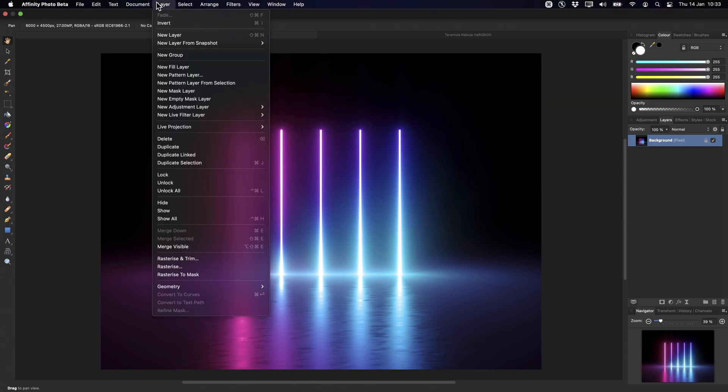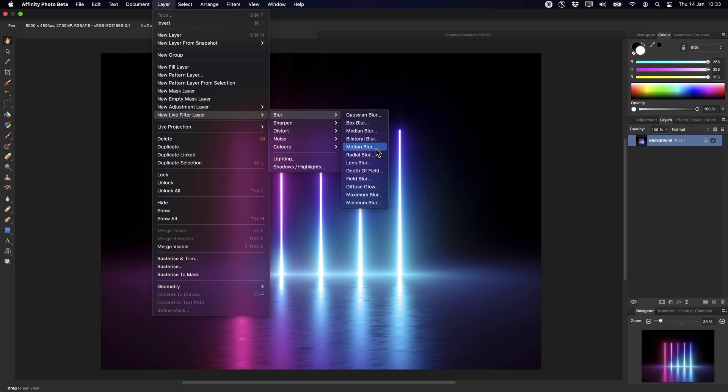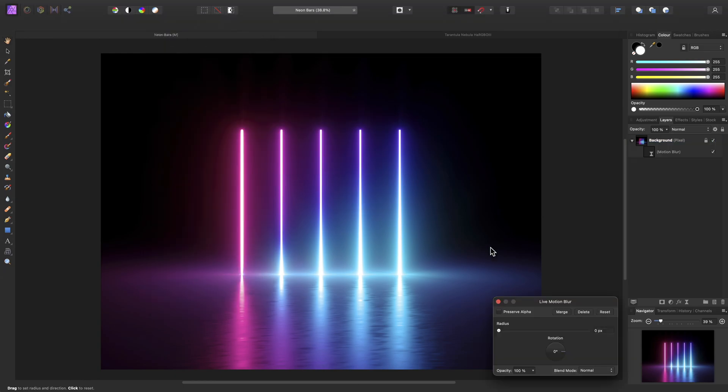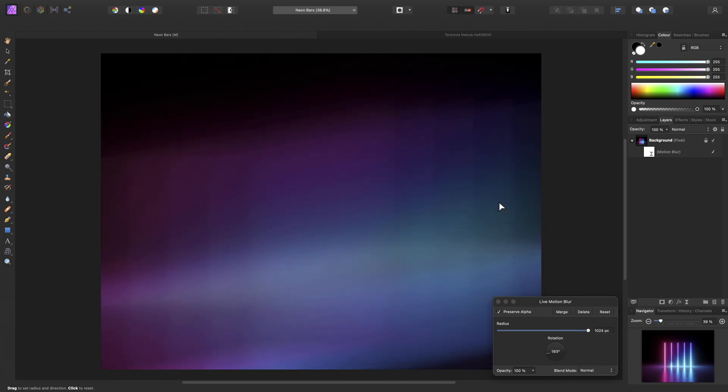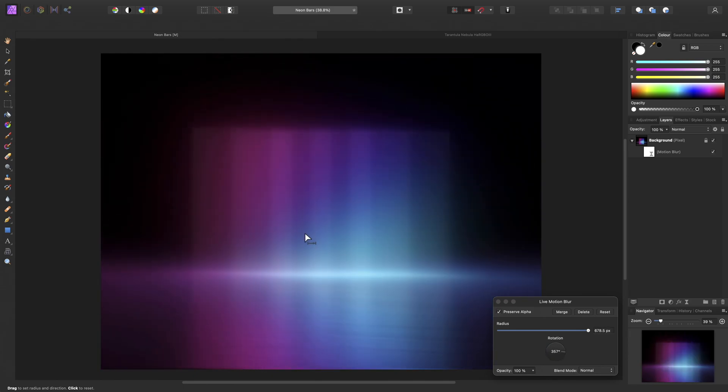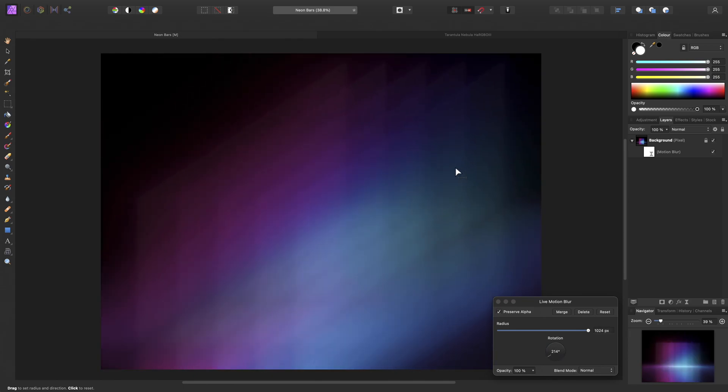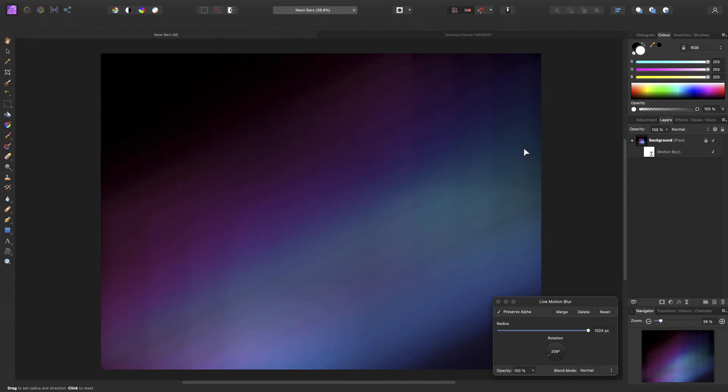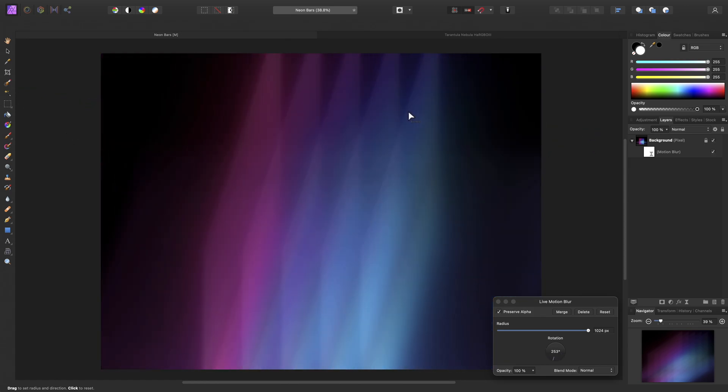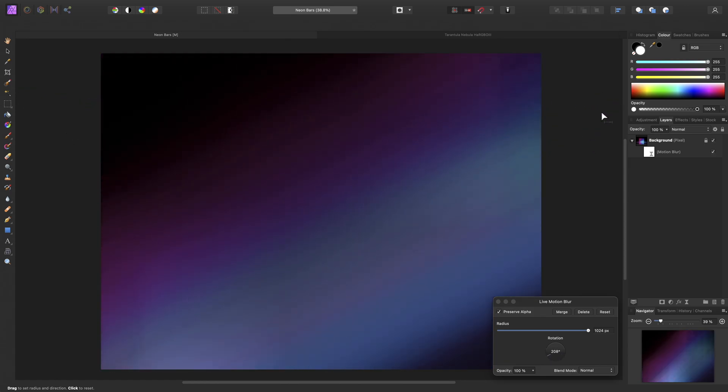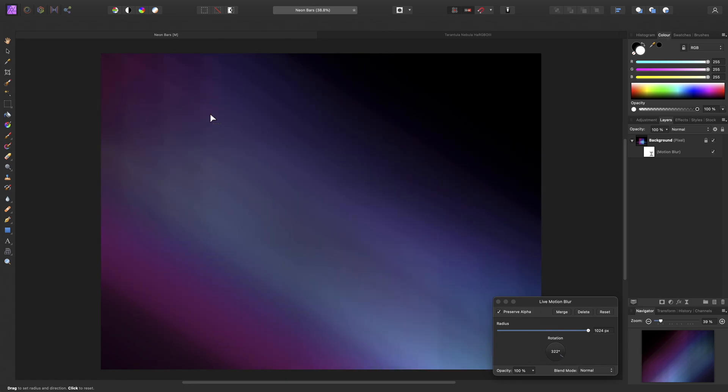And once again add a live motion blur, this time the result is much smoother. And look at this, I can drag on the canvas and use extremely high kernel values with no noticeable slowdown whatsoever.